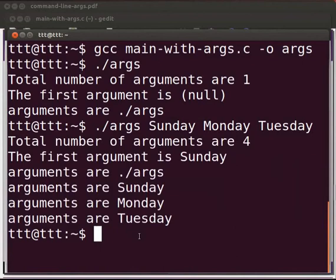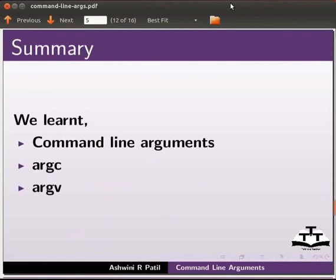This brings us to the end of this tutorial. Let us summarize. In this tutorial, we learnt command line arguments, argc, argv.